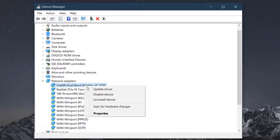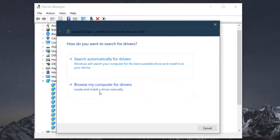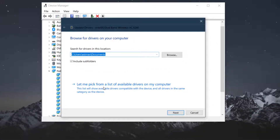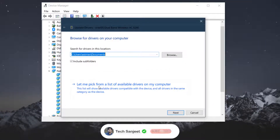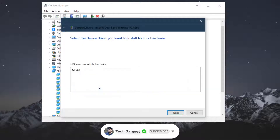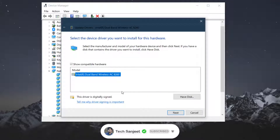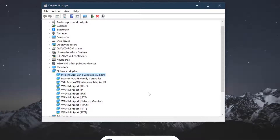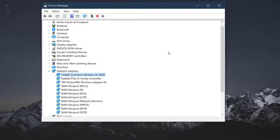To update without internet, right-click the driver, choose 'Update Driver,' then select 'Browse My Computer for Drivers.' Click 'Let Me Pick from a List of Available Drivers on My Computer,' select the driver, and click Next. It will update your driver using files already present on your system.